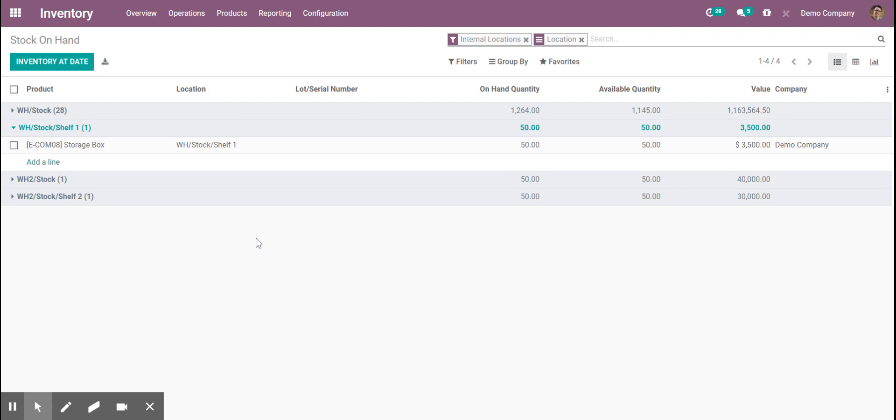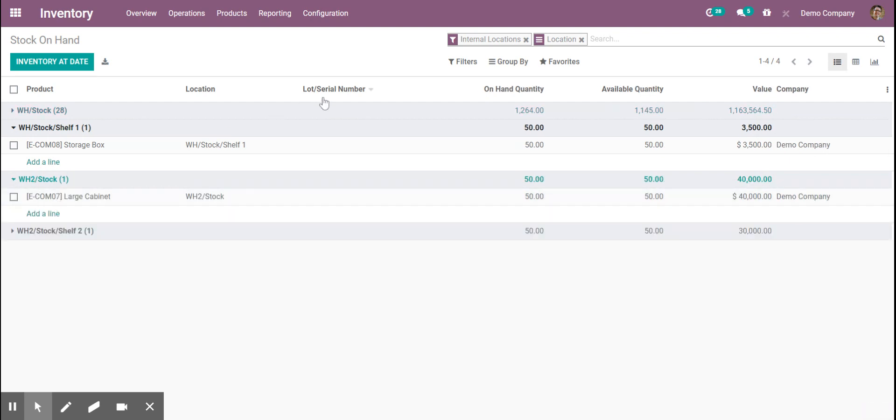So from here we see inventory locations, we see on hand quantity, available quantity for sale, and the value.